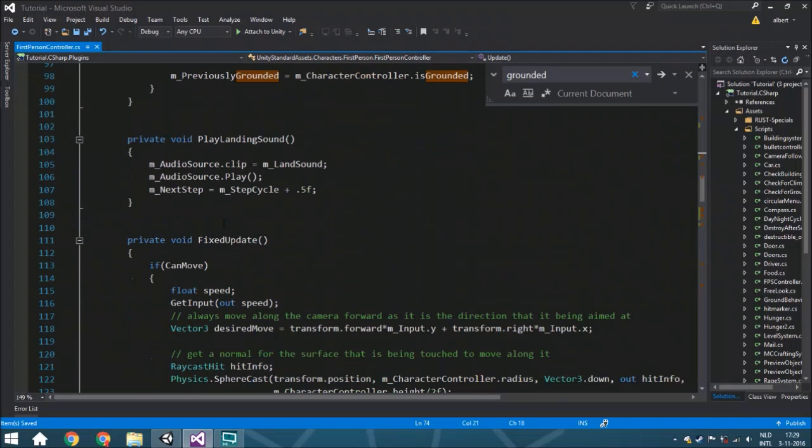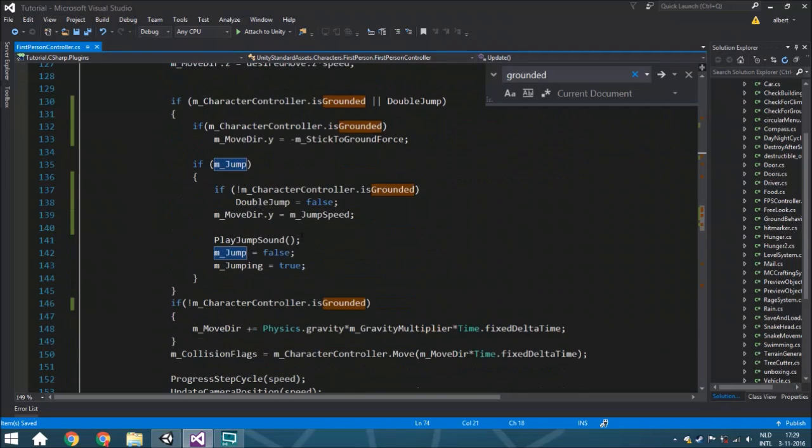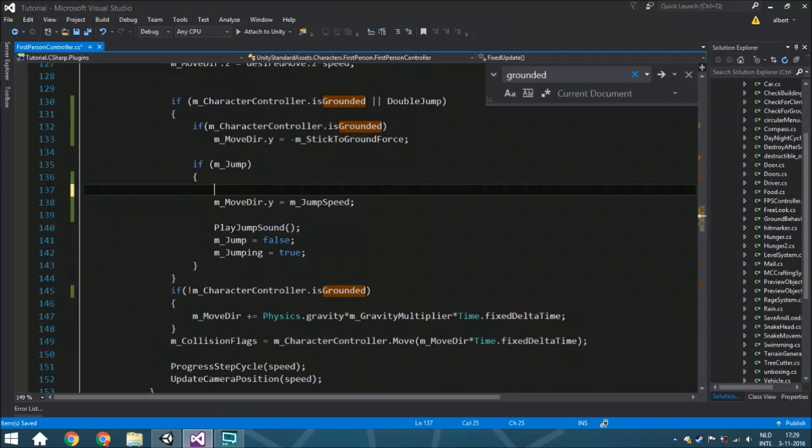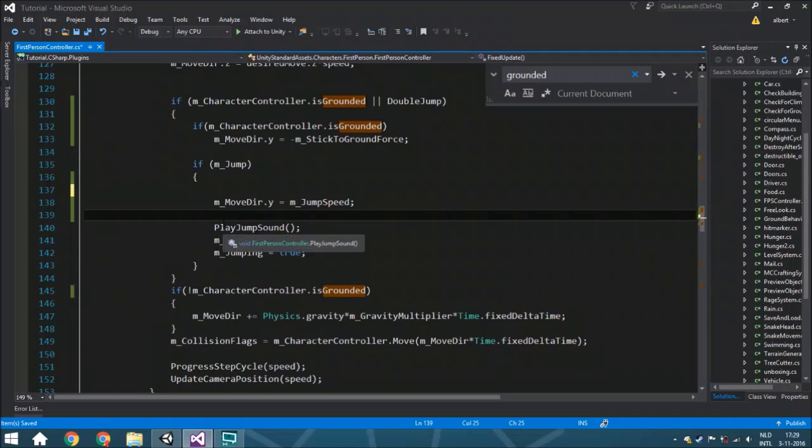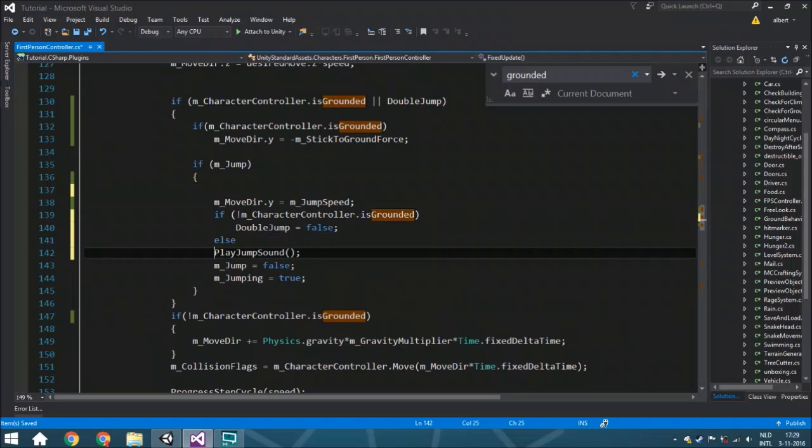As for the sound, you still hear the sound when you are halfway through the air when you jump again. That sounds a bit stupid, so we're going to copy this and paste it here.